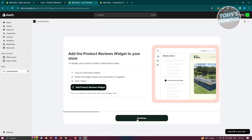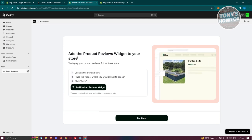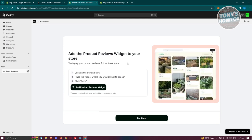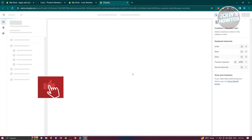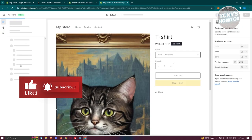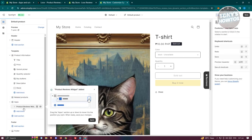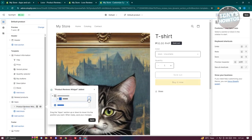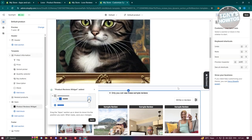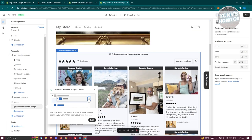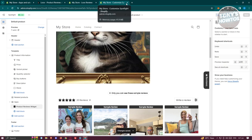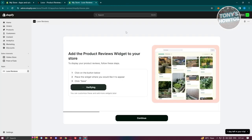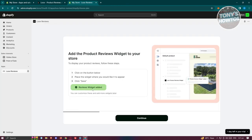Now you need to add the product reviews widget to your store. Click on 'Add Product Reviews Widget' and it will open the editor, which will automatically add the widget. Once you can see the product review widget in the editor, click Save at the top right and then exit back to the previous page.